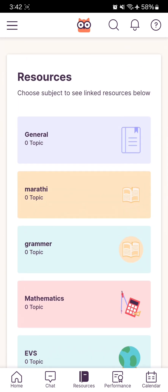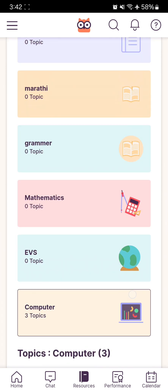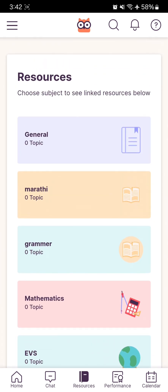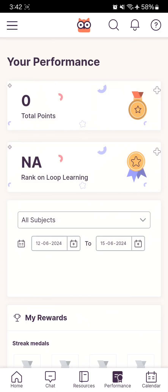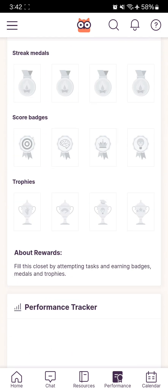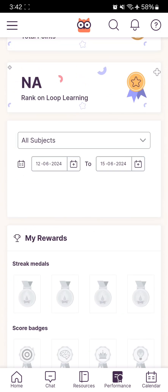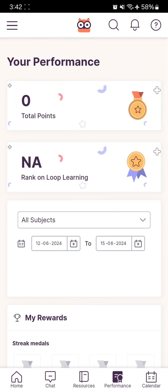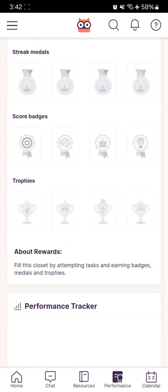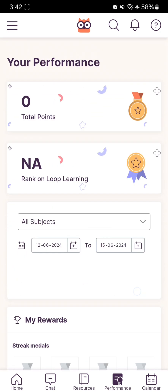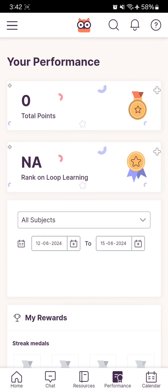Next is the Performance tab. Here you'll see your performance and points. These points depend on how many tasks you're completing and the accuracy of your solutions.